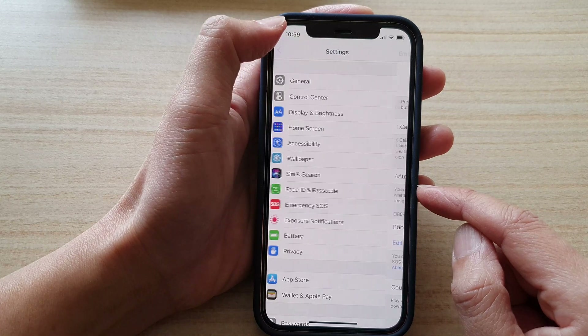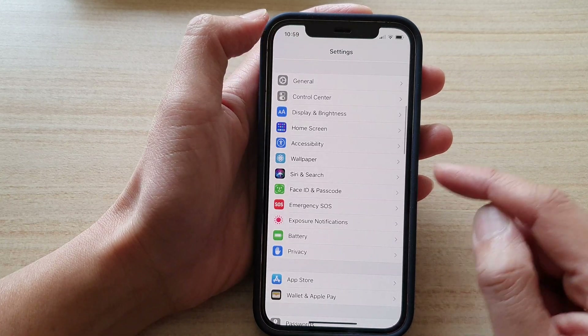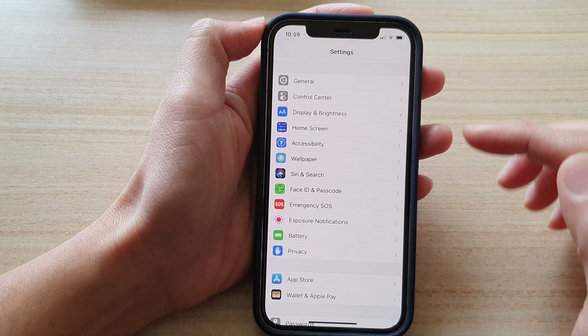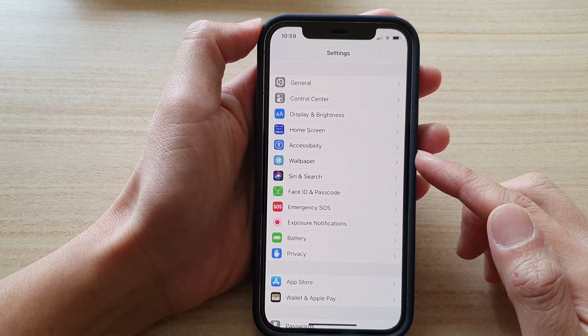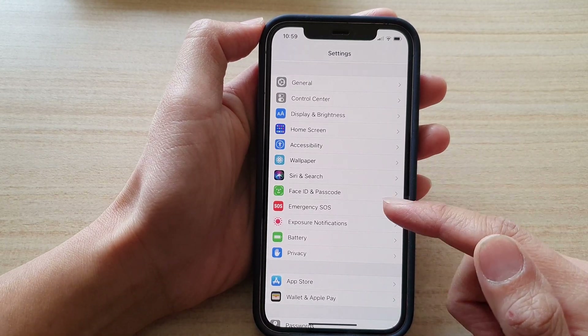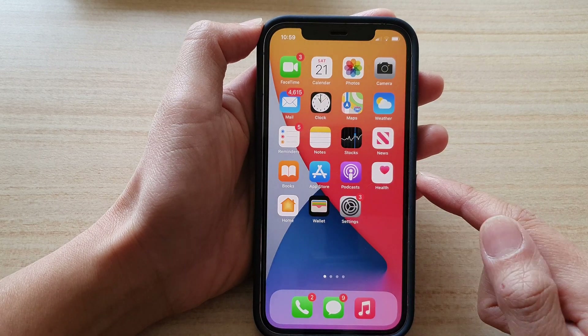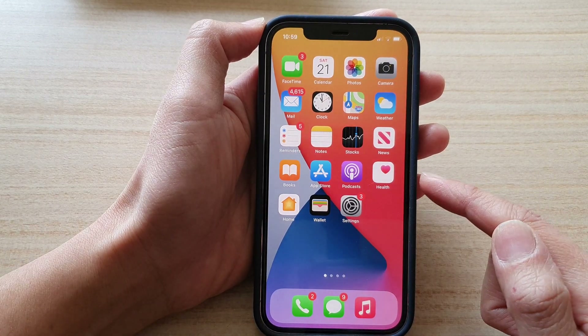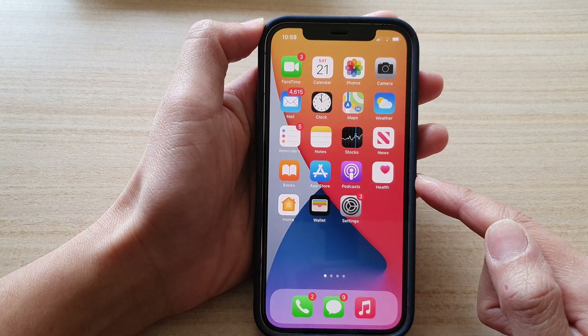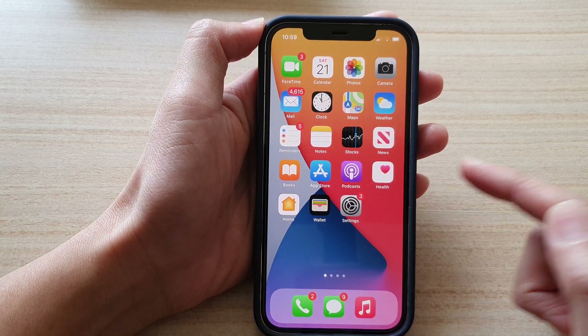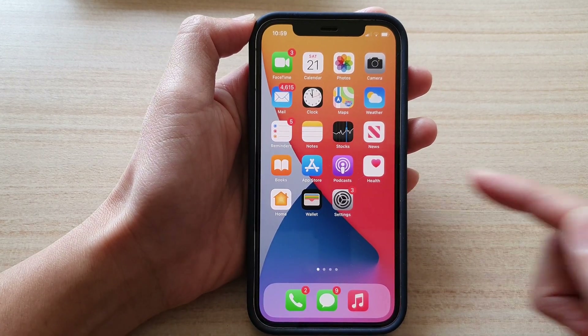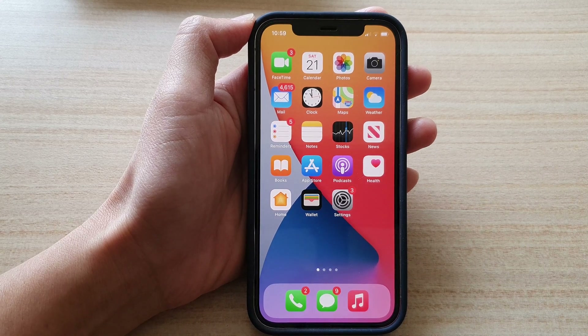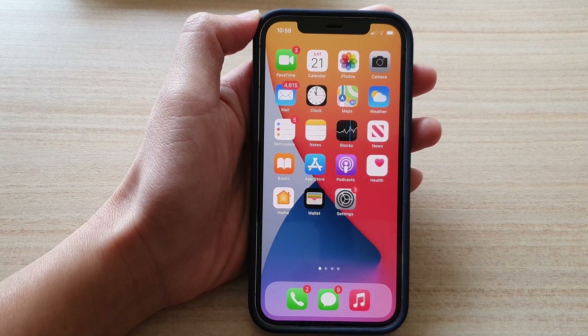Finally, you can tap the back button at the top to go back to Settings, or swipe up to go back to the home screen. Thank you for watching this video — please subscribe to my channel for more videos.